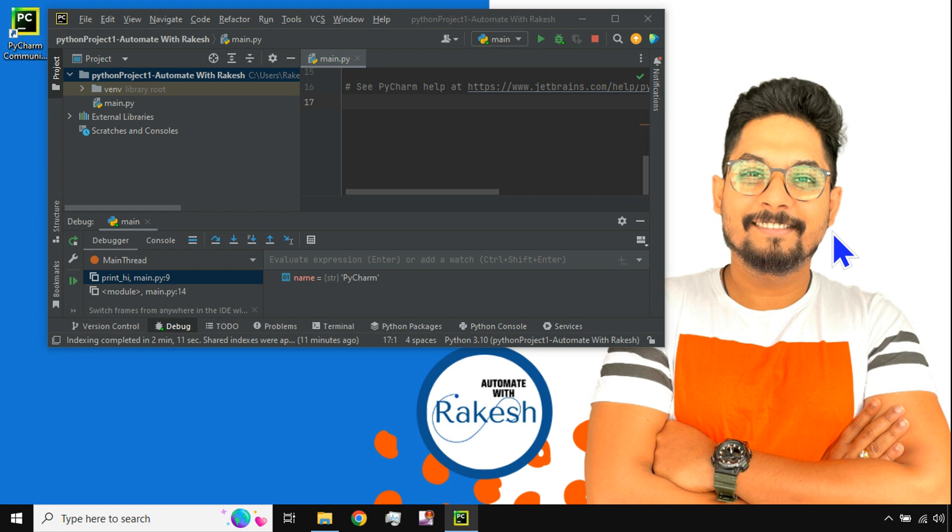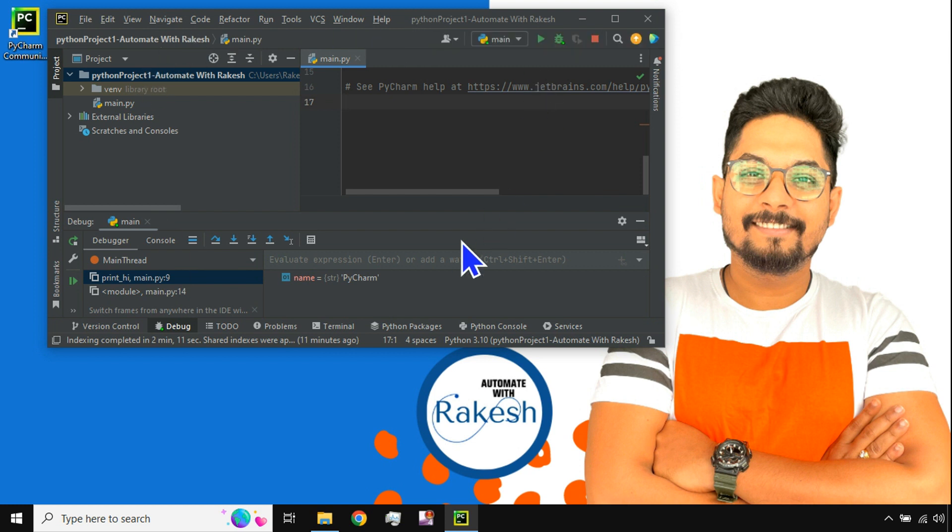Hey guys, welcome back to my channel Automate with Rakesh. In this video, we are going to learn in the PyCharm application how to change the theme. Many may not like the dark theme and would like to go back to the light theme or vice versa.